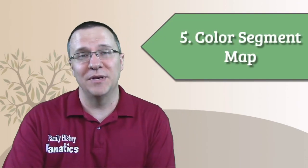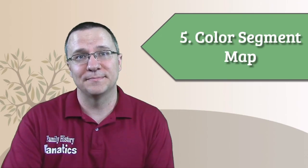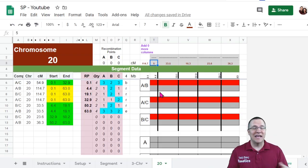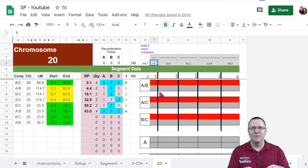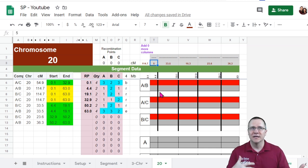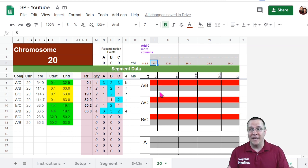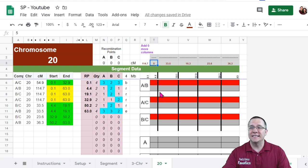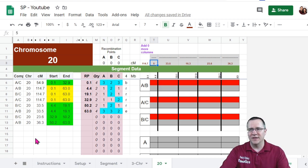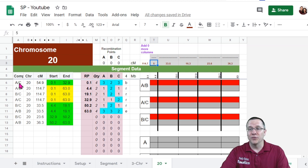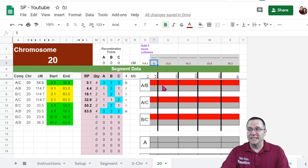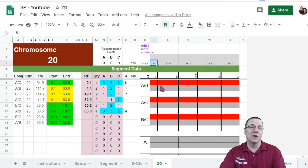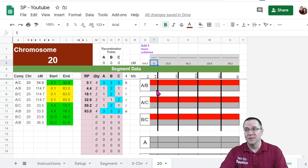We've got the centimorgans all labeled. We know where the recombination points are, the distance in megabases. So now it's time to make our color segment map. The color segment map is basically that little graphic that you downloaded from GEDmatch if you're using Stephen Fox's Excel spreadsheet or if you're just doing it manually. In this case, we're going to make our own graph based on the information that we have right here. So for each one of these lines and each of these segments, we're going to go in and put whether it is half matched or whether it is full matched.